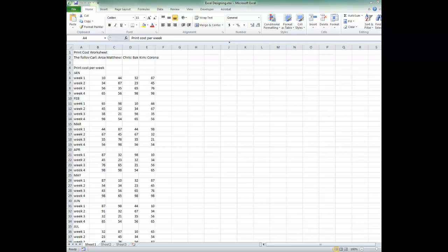Hello! This video will walk you through the Excel tasks learned in this module. Our objectives for this module are to demonstrate using basic functions of an Excel spreadsheet, demonstrate basic formatting of a pre-existing spreadsheet, and identify basic Excel terms. This lesson will cover all of these objectives.